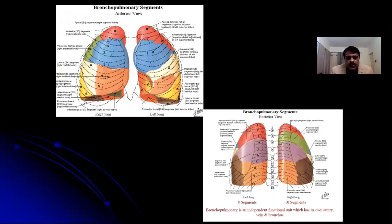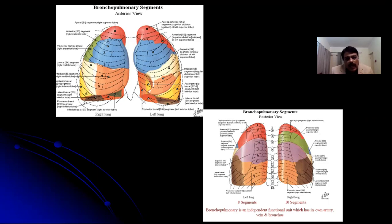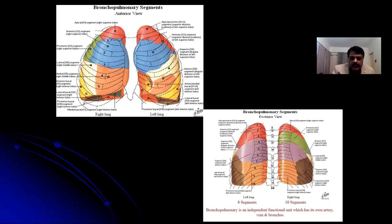There are ten segments on the right side and eight on the left. Pneumonectomy would entail at times ten segments, and the patient lives with eight segments. Eight segments is all that a patient requires to survive without being a respiratory cripple — say four on one side and four on the other, or five on one side and three on the other.